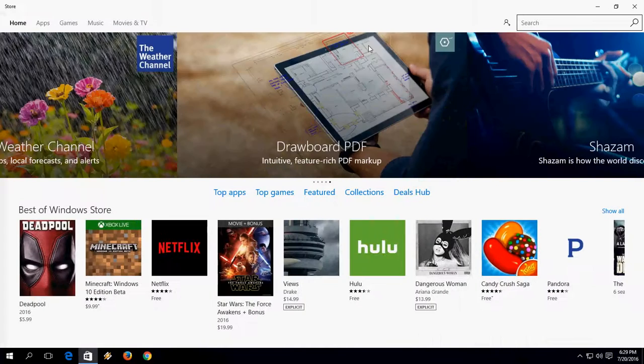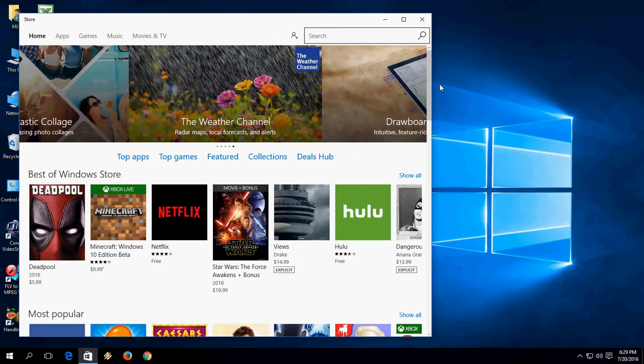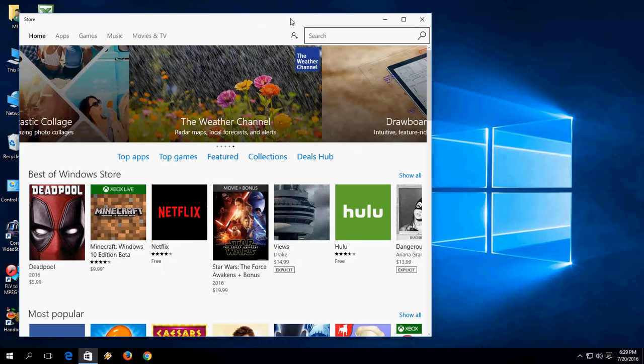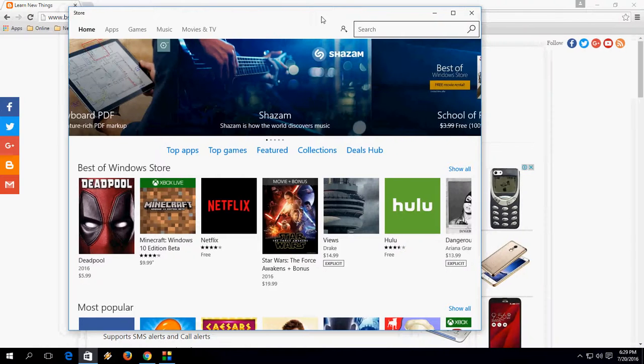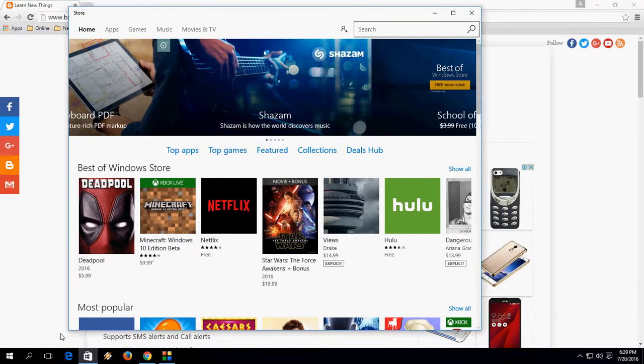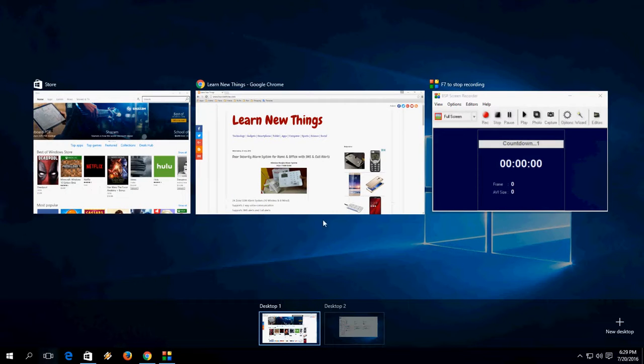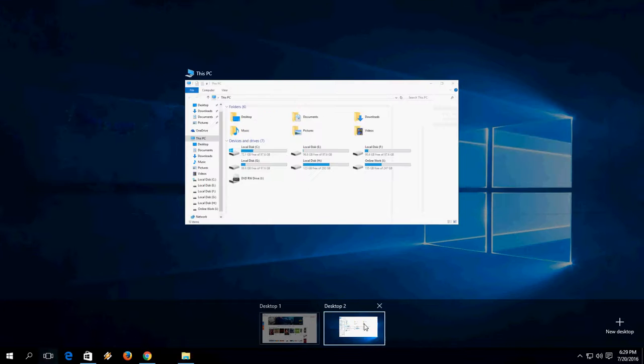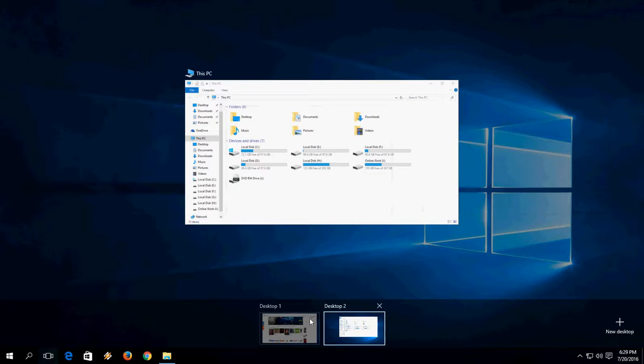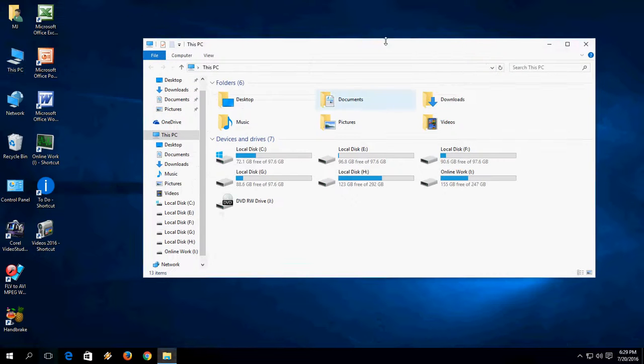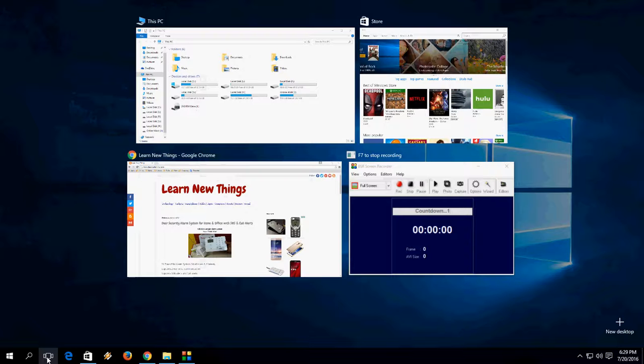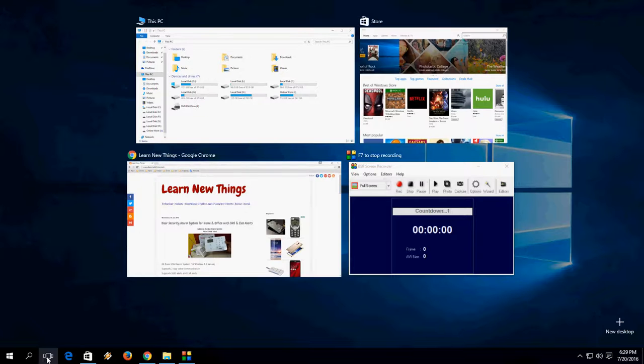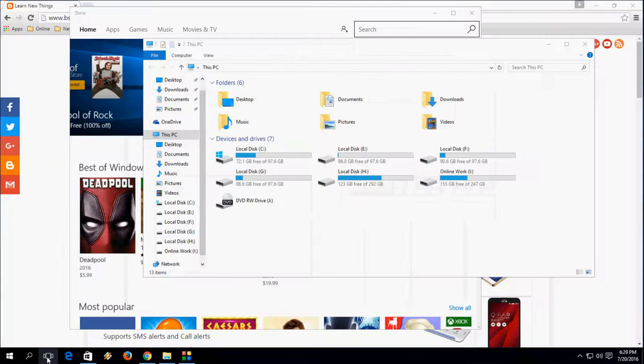If you want to close any of this desktop just hold the Control, Windows key and press F4. Boom. As you can see here. First it was three desktops, now it's two only. Now if you want to close this one also, hold the Control, Windows key and press F4 and now it's only one. As you can see here.